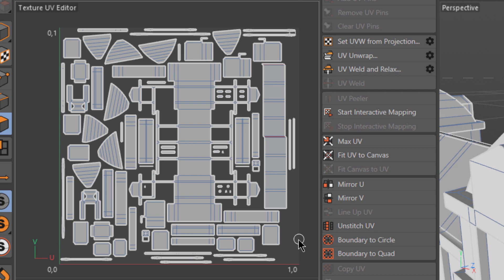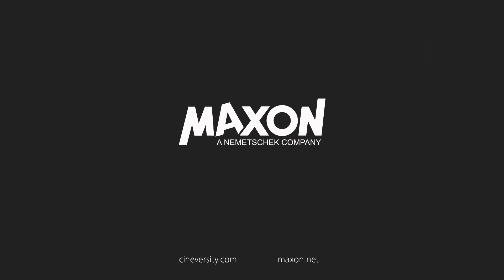Thanks for watching. If you enjoy our quick tips, please like, comment, and subscribe.